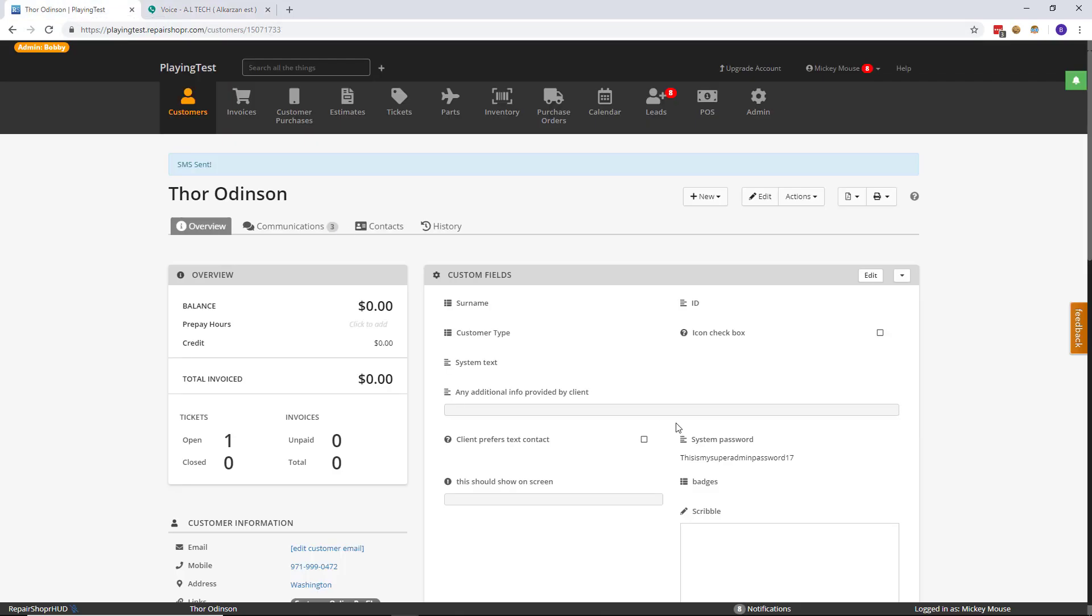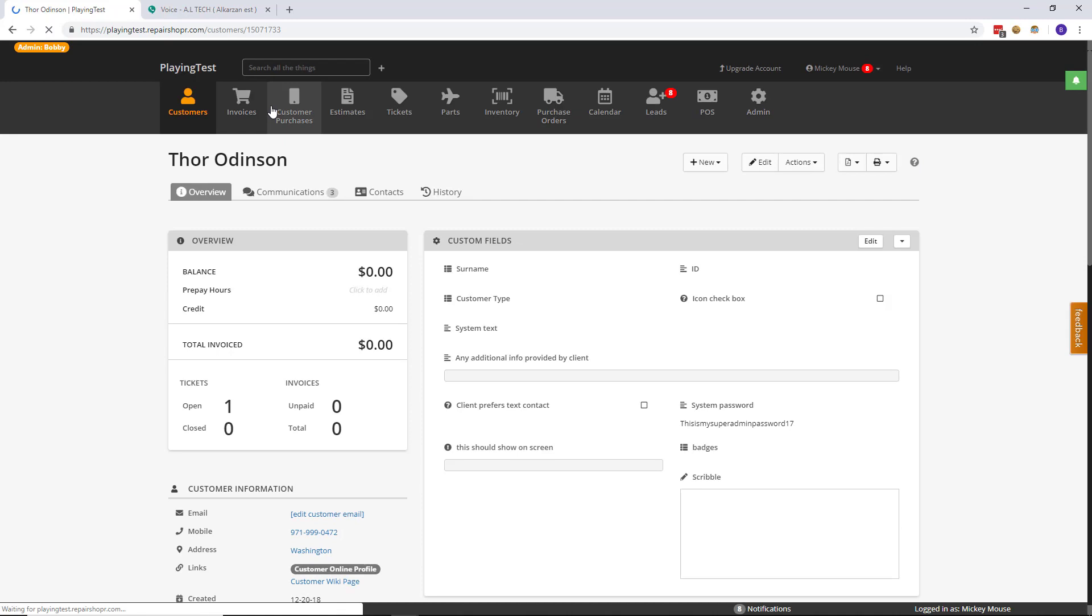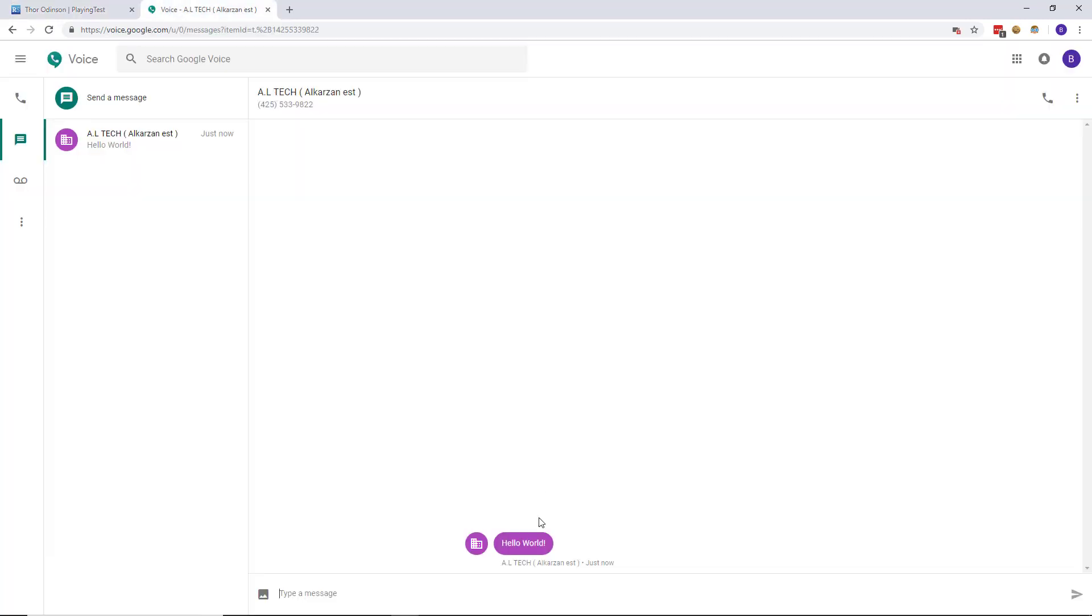And yeah, that's the feature. Pretty short and sweet. But the idea here is that you can communicate with your customers through SMS.